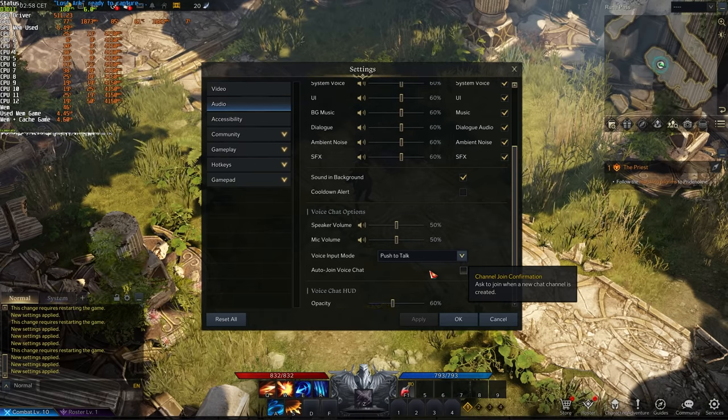Accessibility, community, these settings over here, gameplay, hotkeys, and finally gamepad, are of course all user preference and shouldn't have any effect on the FPS of your game.